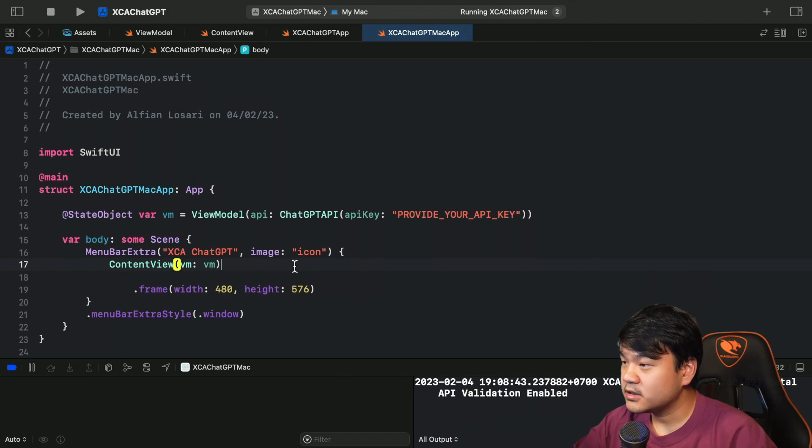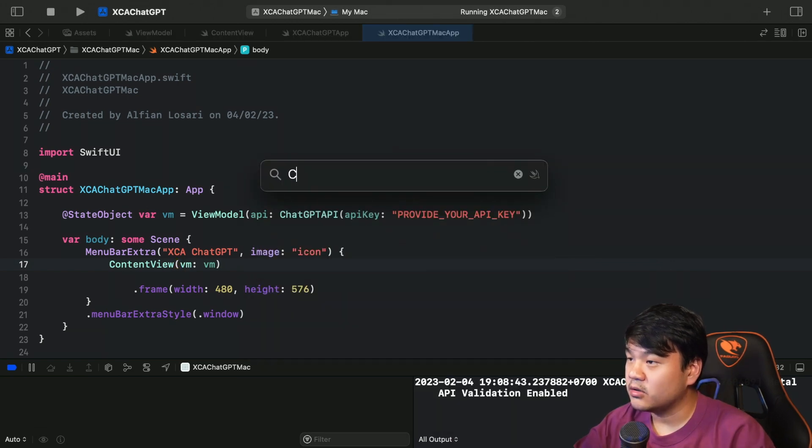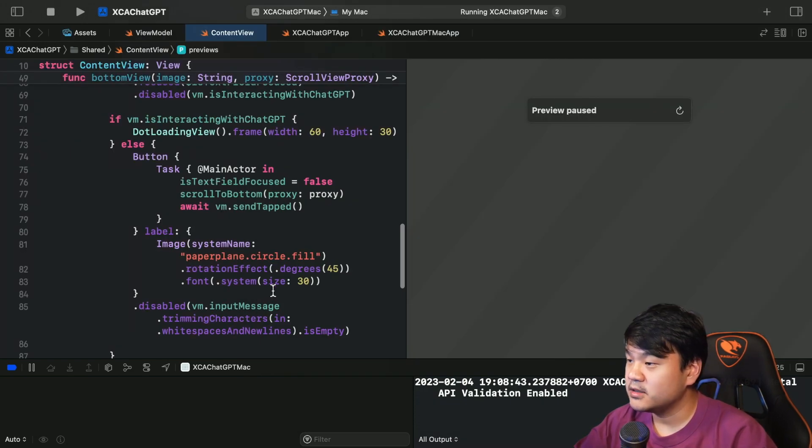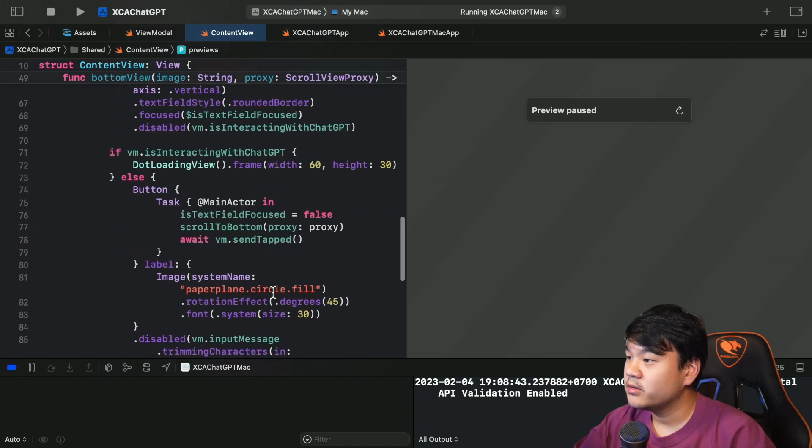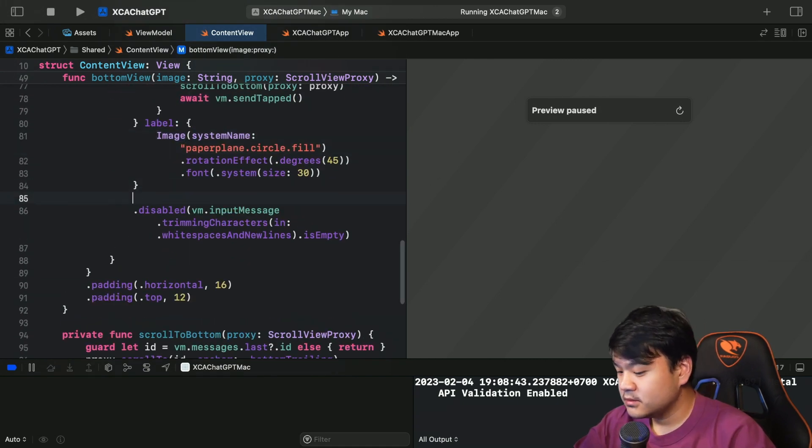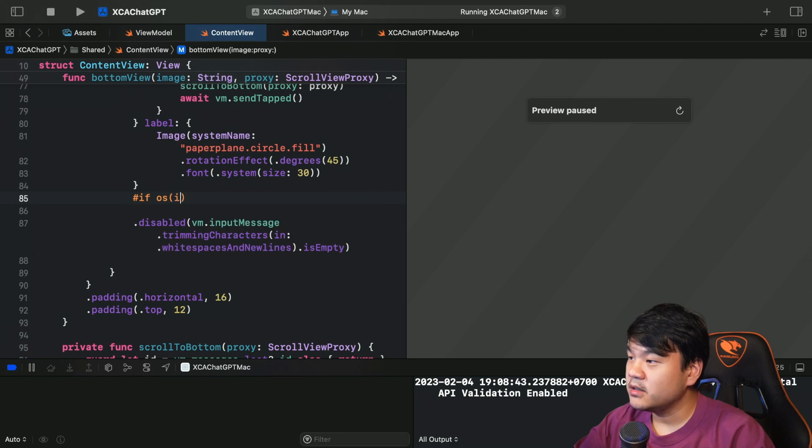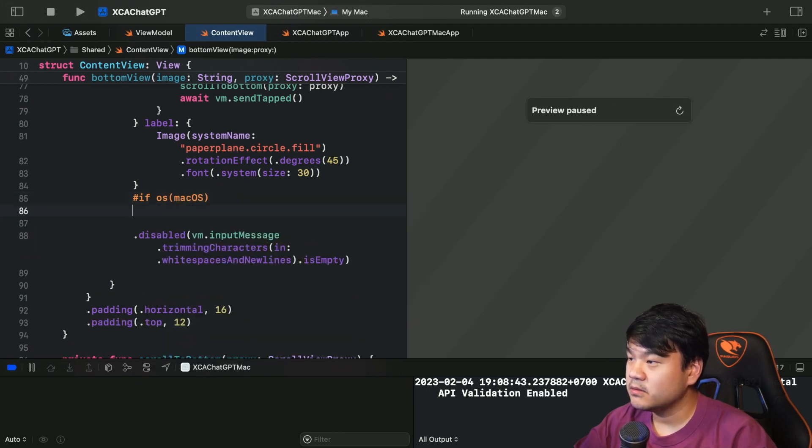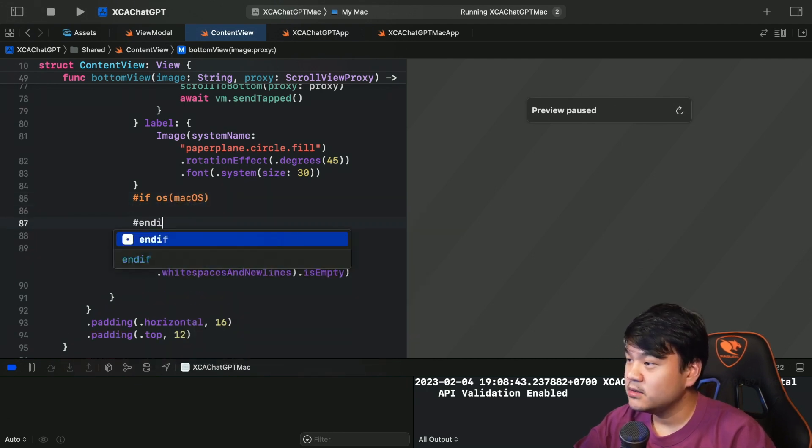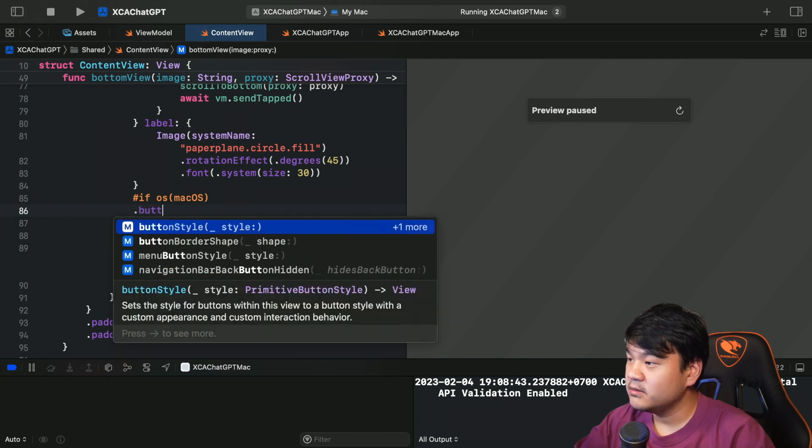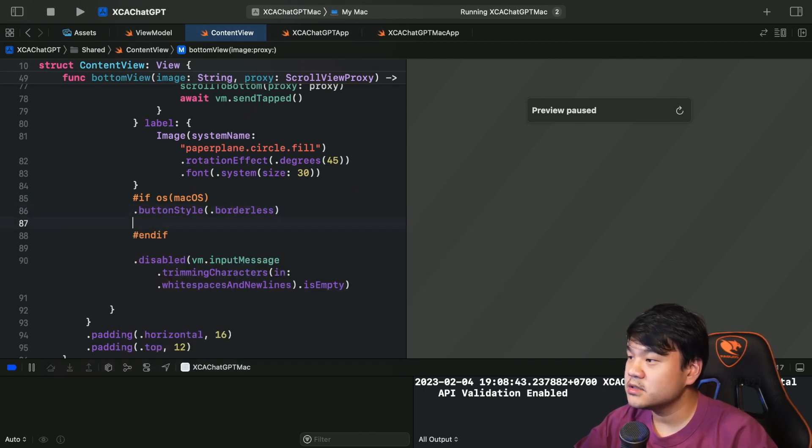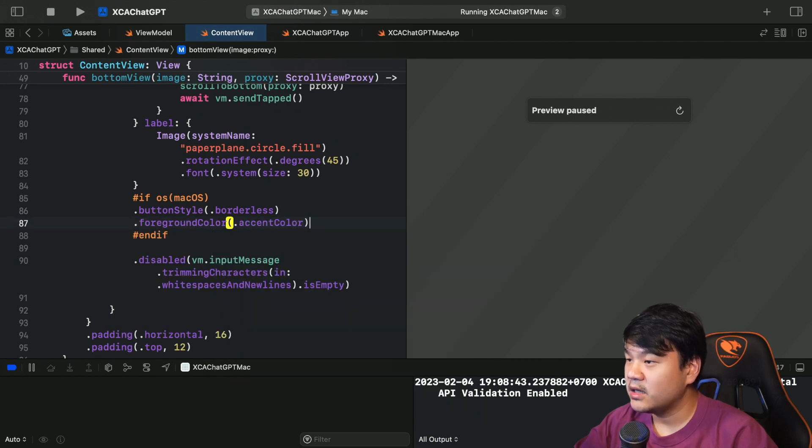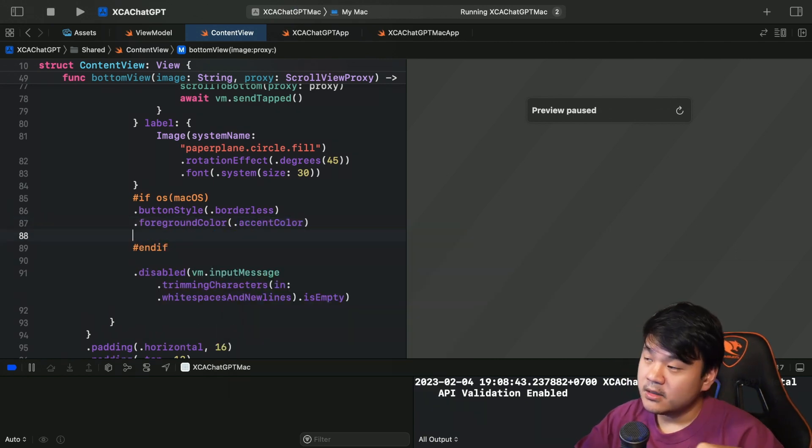And next one is let's go to the content view to fix that button that is broken on the macOS. So this is the button. Let's just add a conditional compilation: if the OS is macOS, when we build this for macOS we want to add several modifiers.